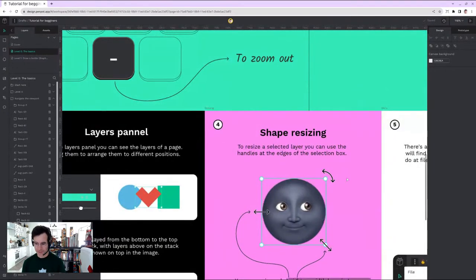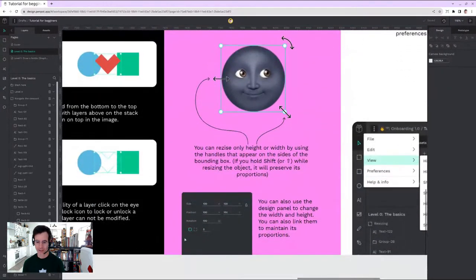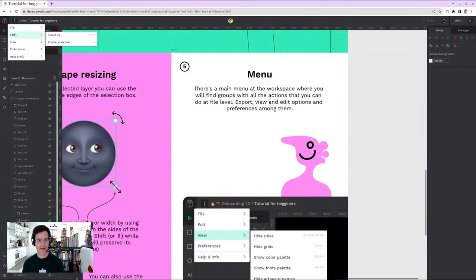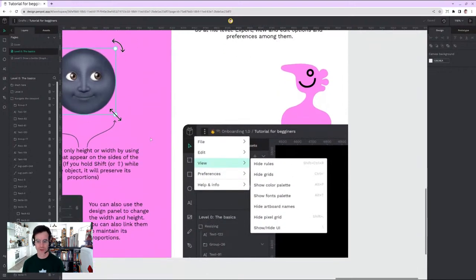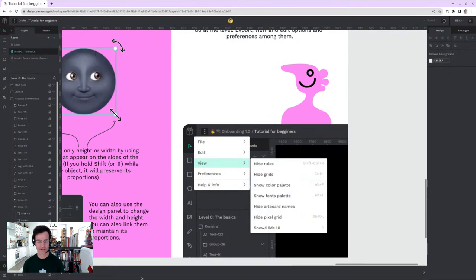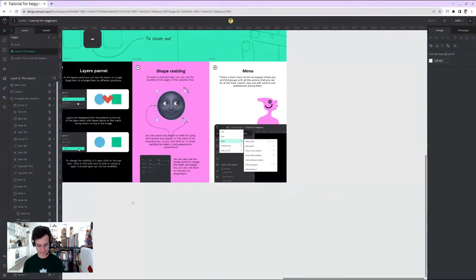Shape resizing, rotation, scaling up and down — Esther's tutorial covers these. You can use the right panel to input numbers directly, or the main menu for general actions like View, Hide Rules, Show Color Palette, and so on. Level Zero mastered!